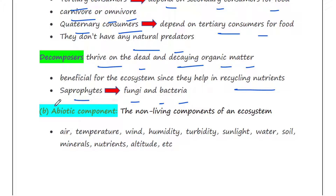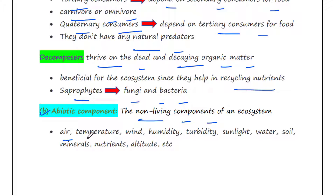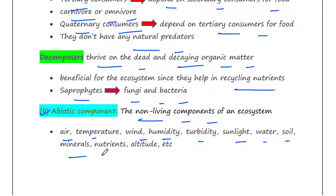The non-living components of an ecosystem are called abiotic components. They include air, temperature, wind, humidity, turbidity, sunlight, water, soil, minerals, nutrients, altitude, etc.